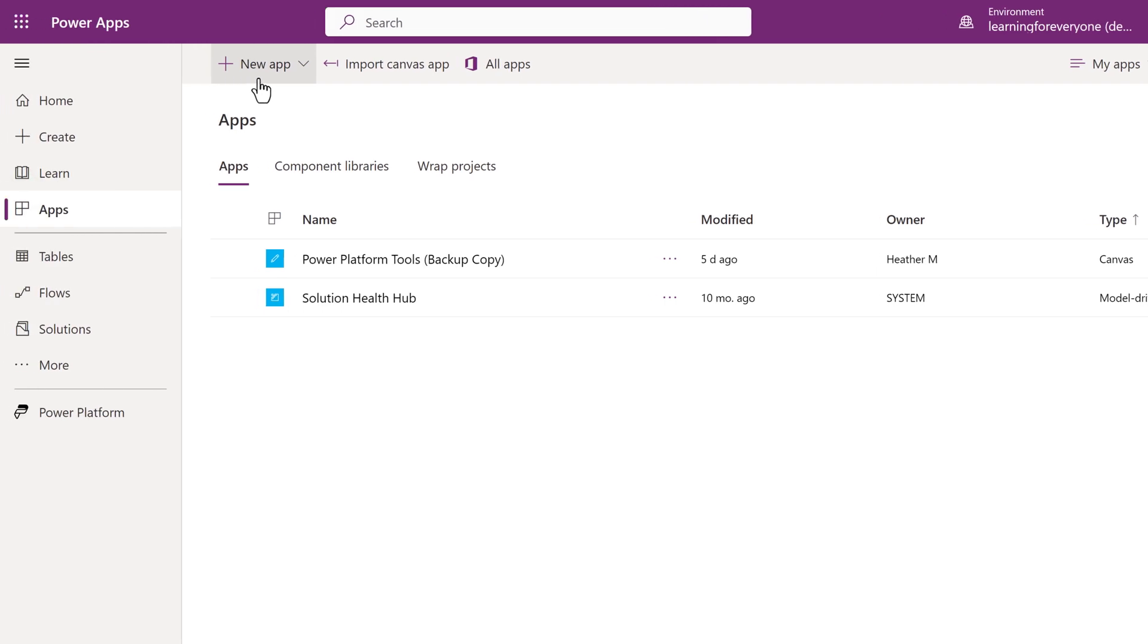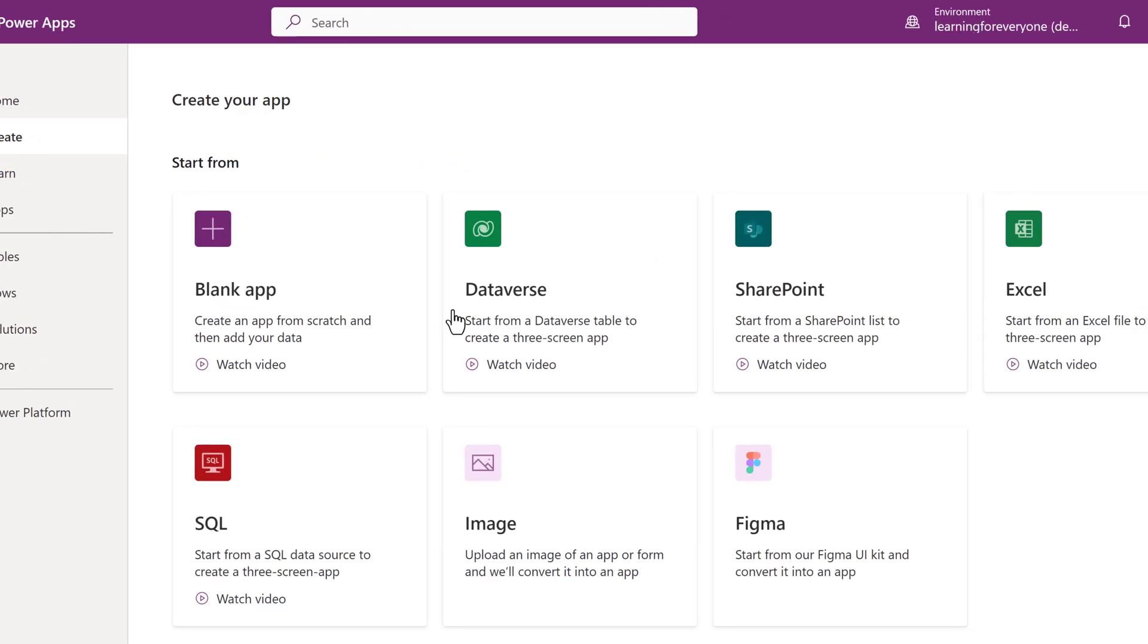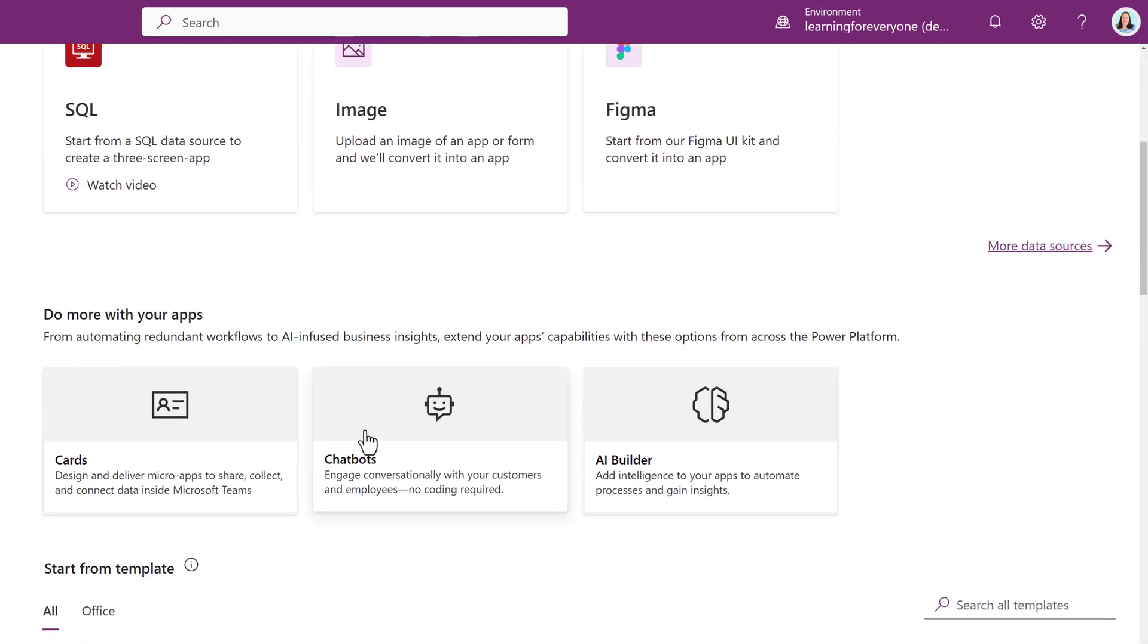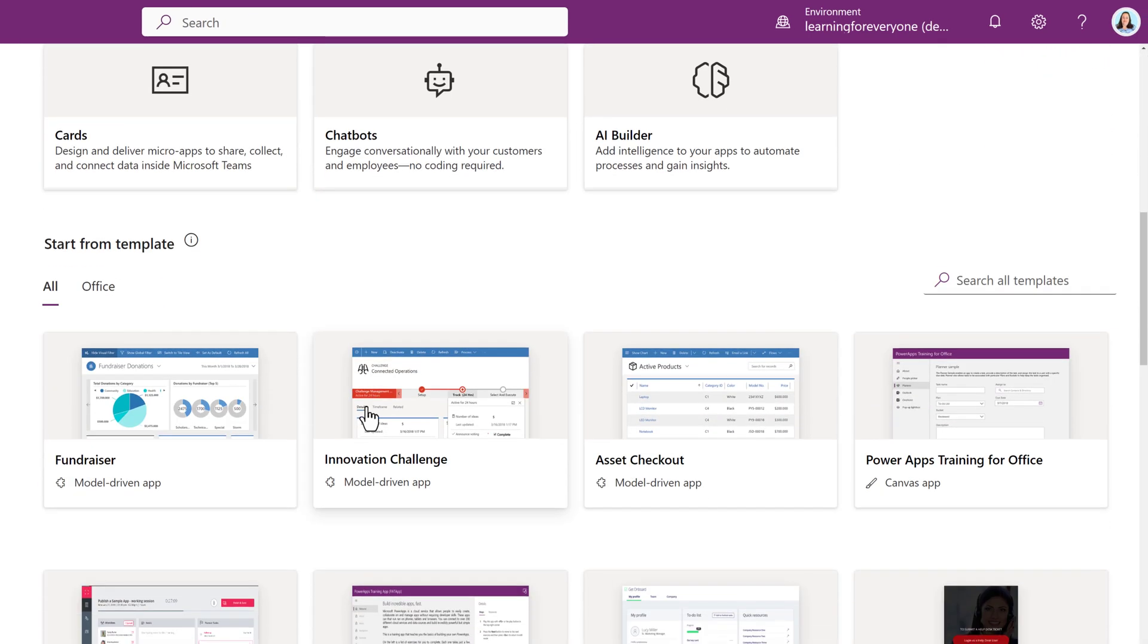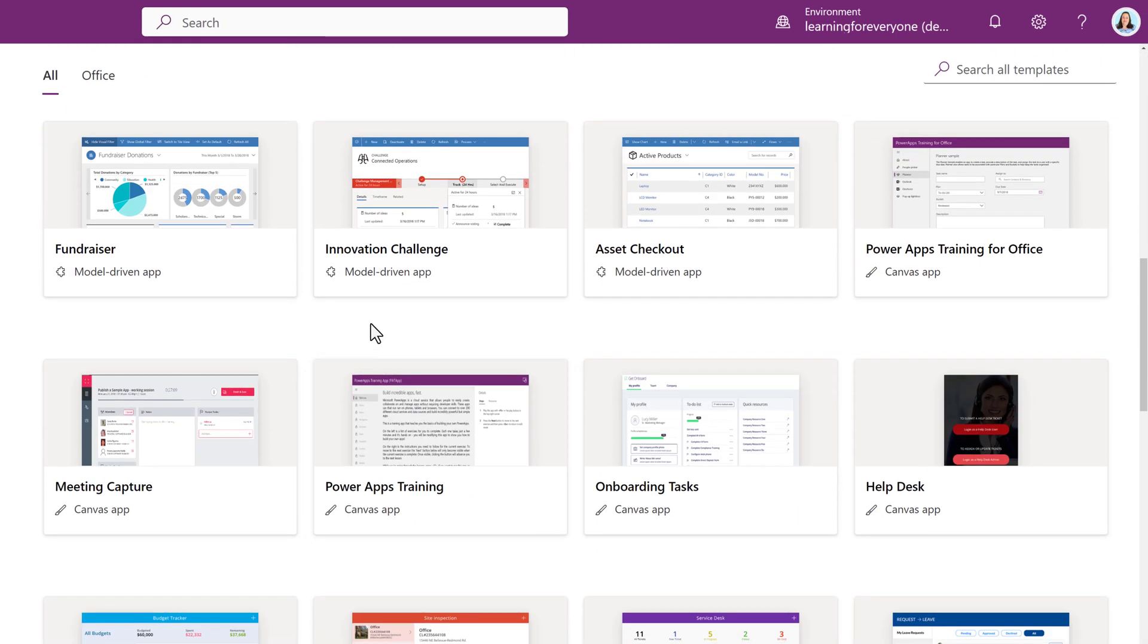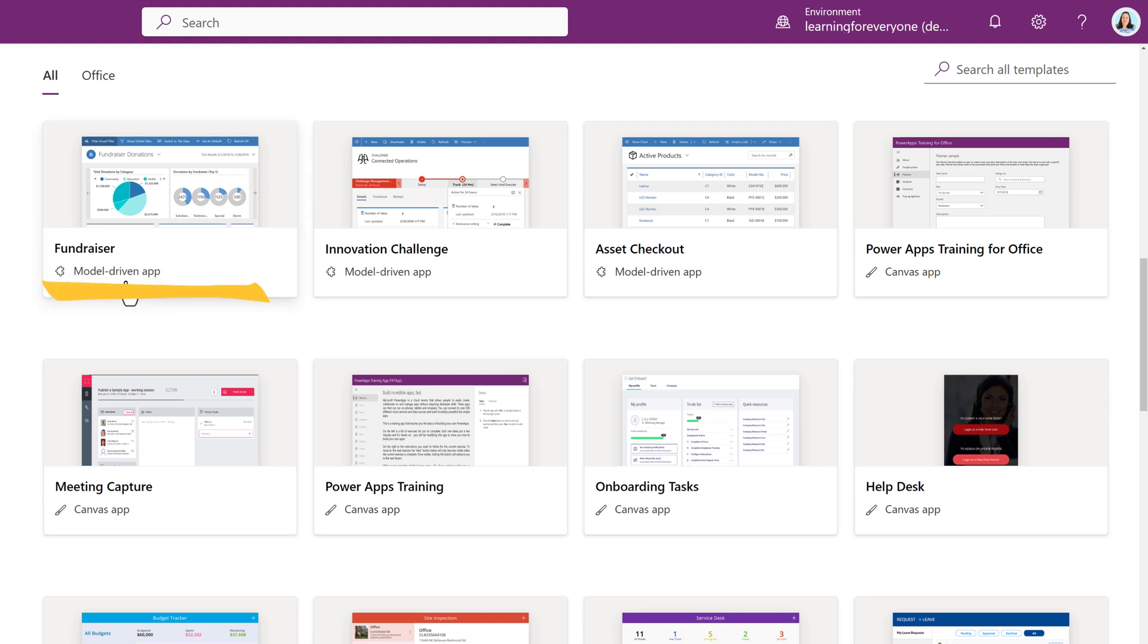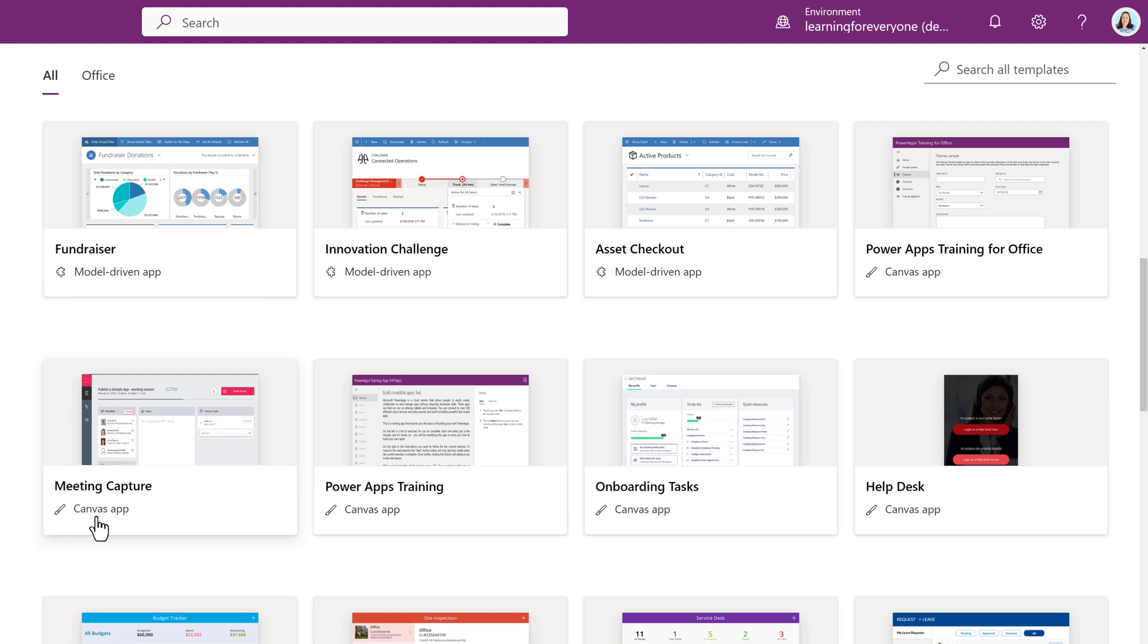Now I'm going to go to the left-hand navigation menu and click on the Create Item. The thing that is different on this page is that you can see a few Microsoft templates that can help you get started with your application.